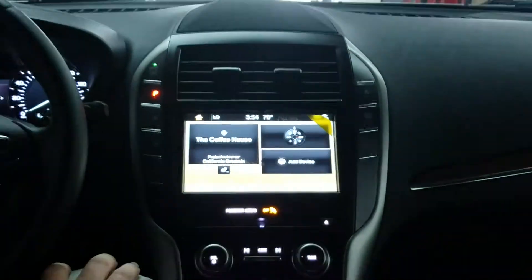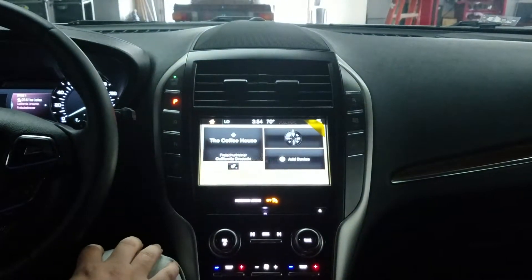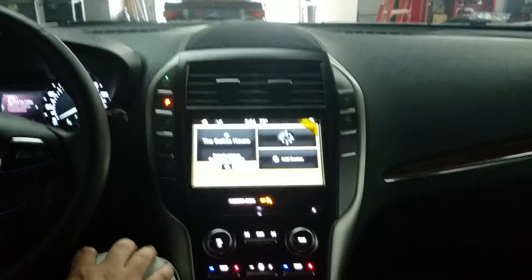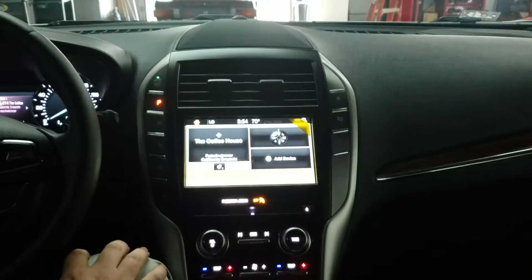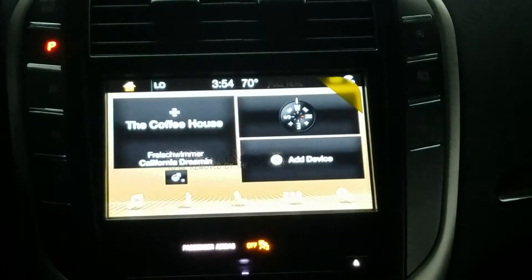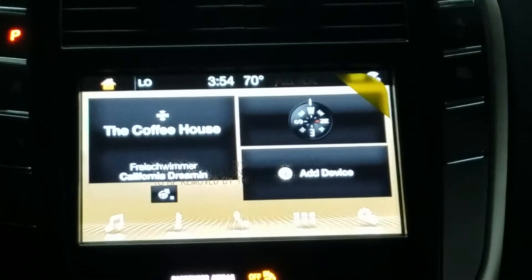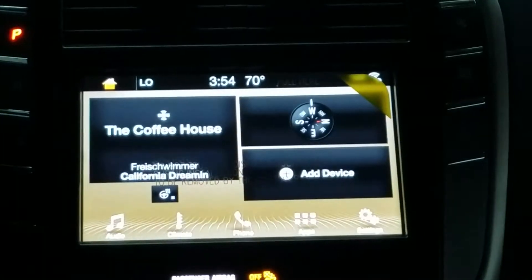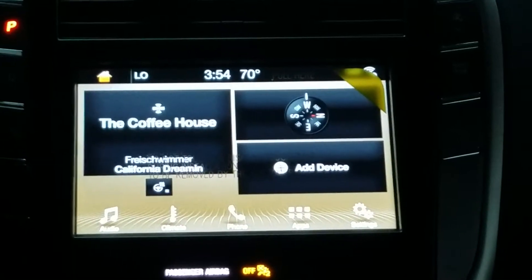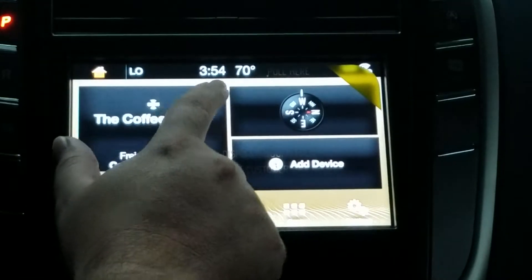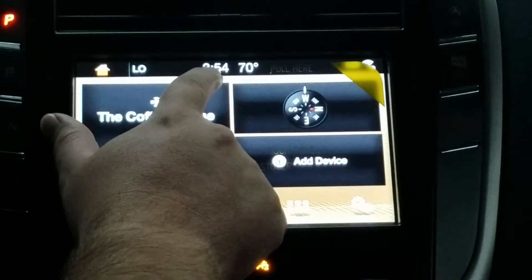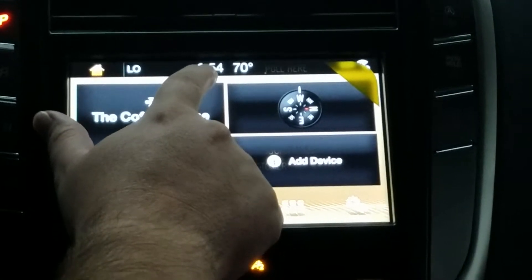Today we're going to show you how to change the time on your new 2018 or 2019 MKC. The first thing you want to do is go to the center console and get on the entertainment display. Then you're going to want to click the middle button with the time and the degrees.